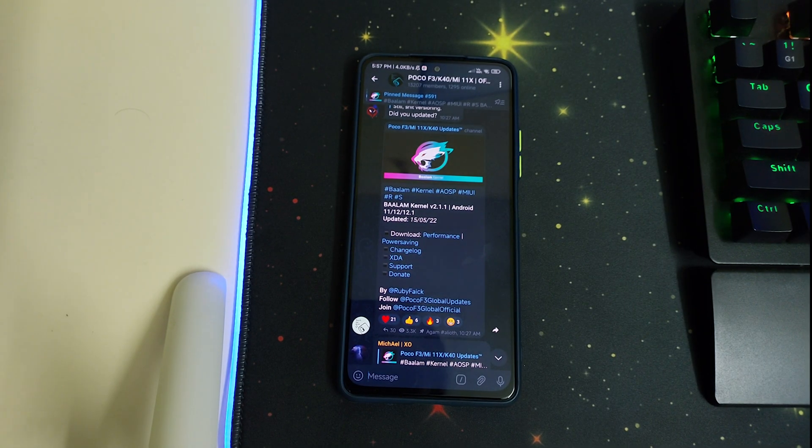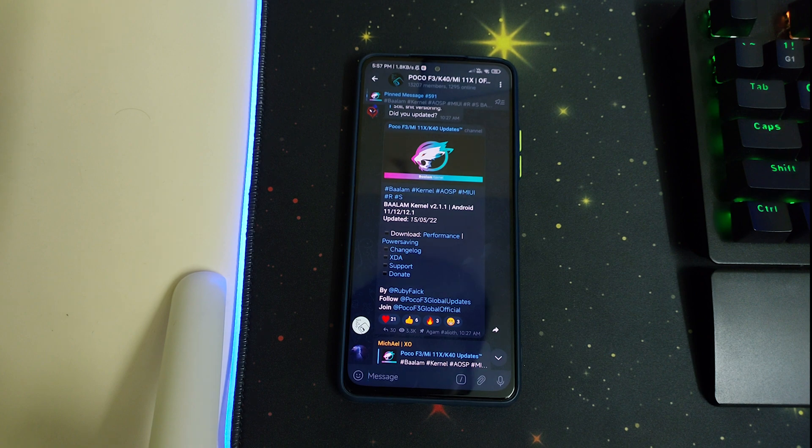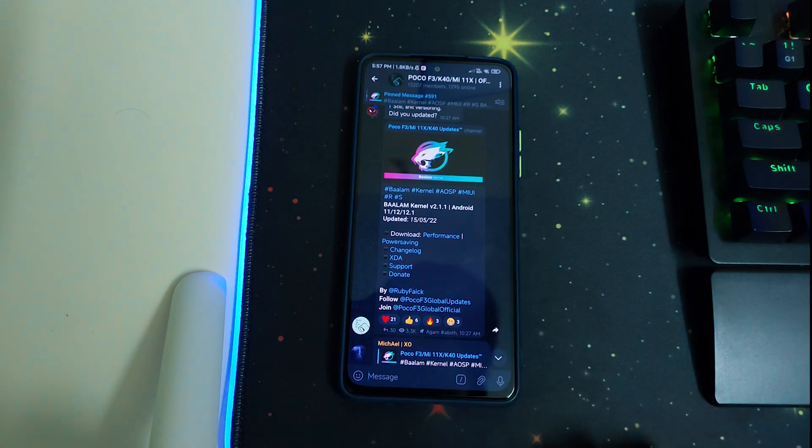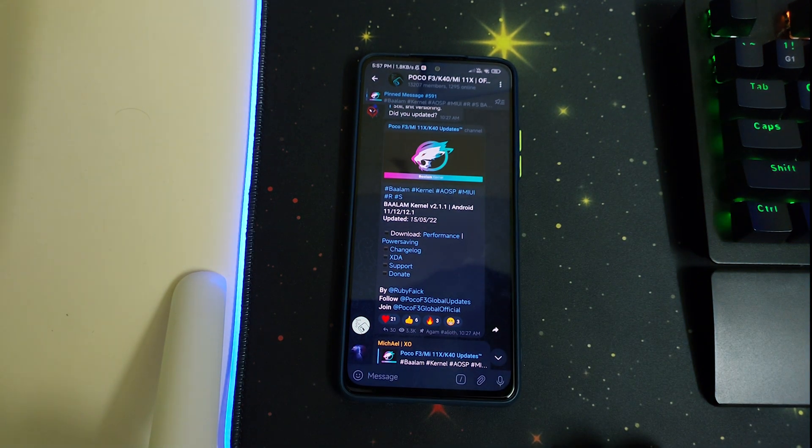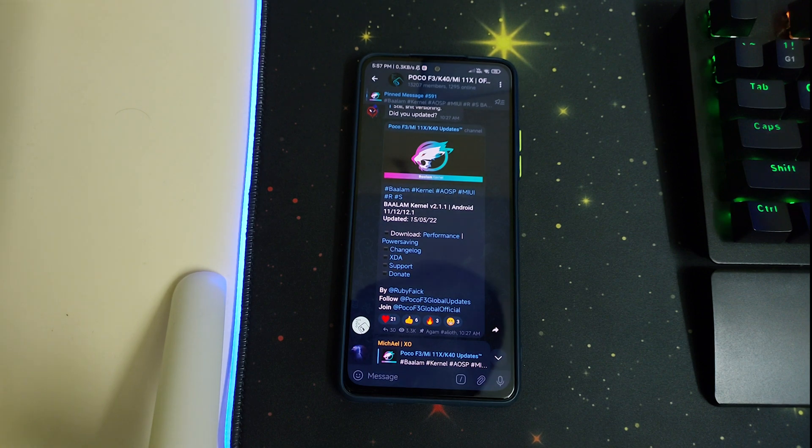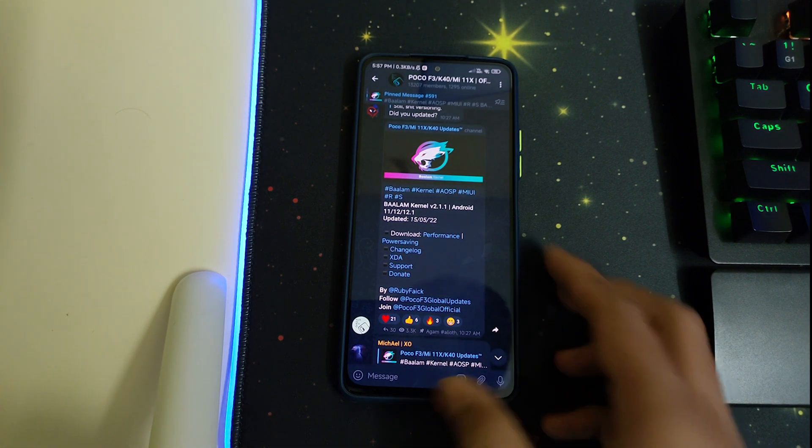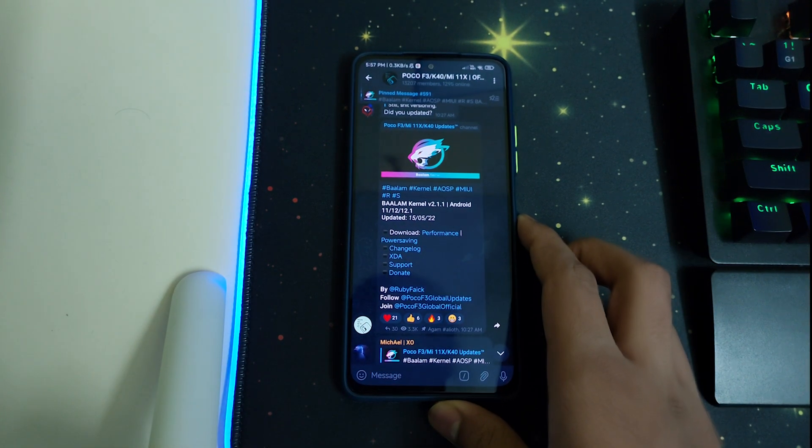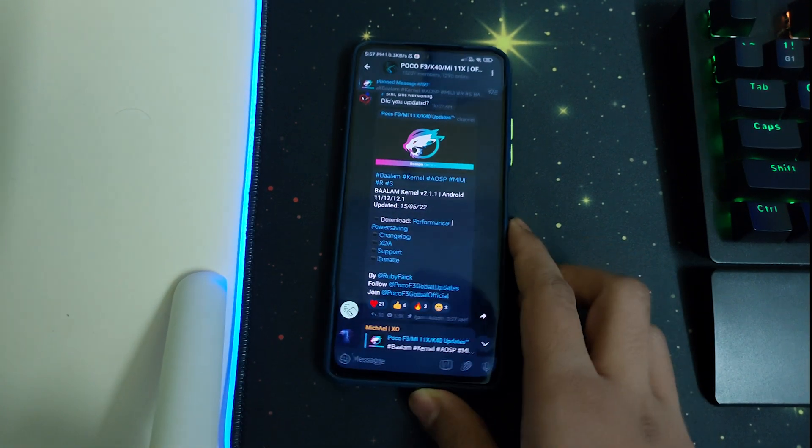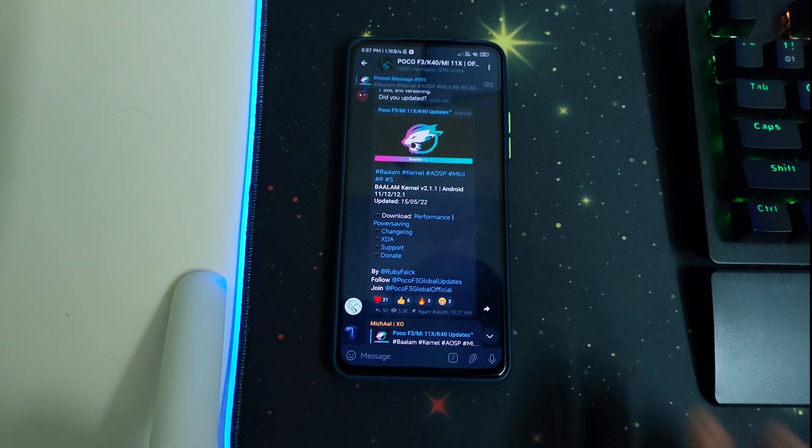Hi guys, in this video I've been telling you how to install the official Balam Kernel v2.1.1 for Android 11, 12, and 12.1. The kernel was there from a long time, but now it is official.